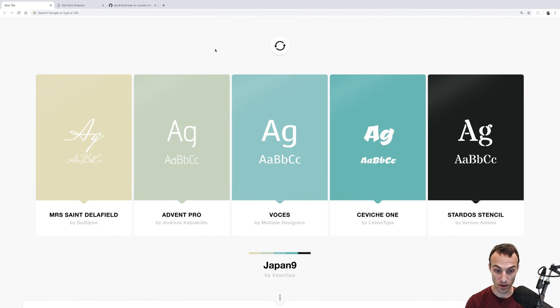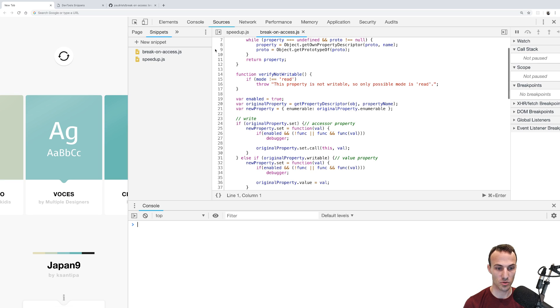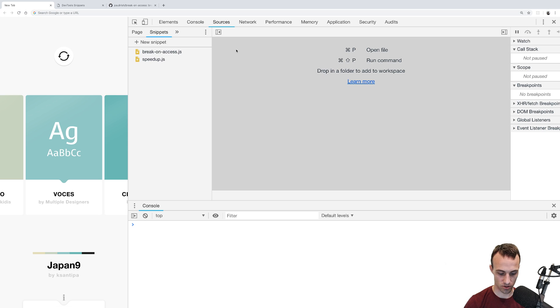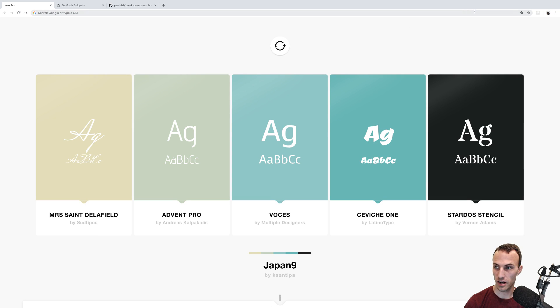So anyway, today I thought I would show you really quick something that I found to be really useful in the past: this snippets feature. I'll show you how to get there.